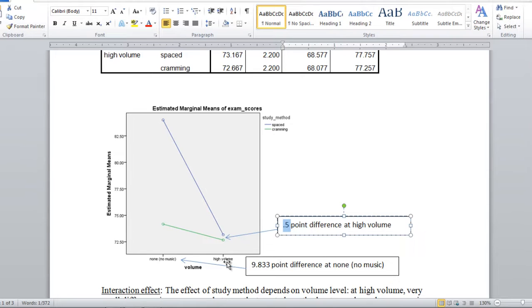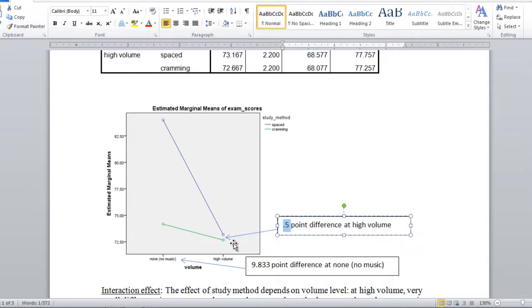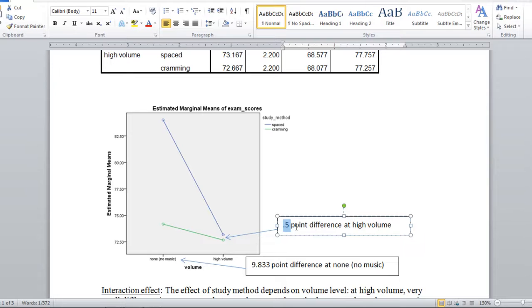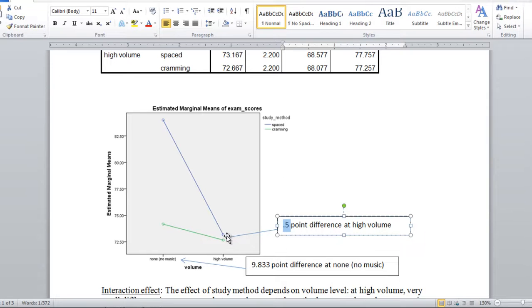For high volume, ask yourself is there much of a difference in what group you're in here, whether you're in spaced, the blue, the top one here, or cramming the bottom circle? Does it really make a big difference on exam scores? It doesn't. It's only a half point on the exam, which isn't that much. So for high volume there's not really much of a difference between spaced and cramming, and in fact we'll test this in our next video to see if it's significant.